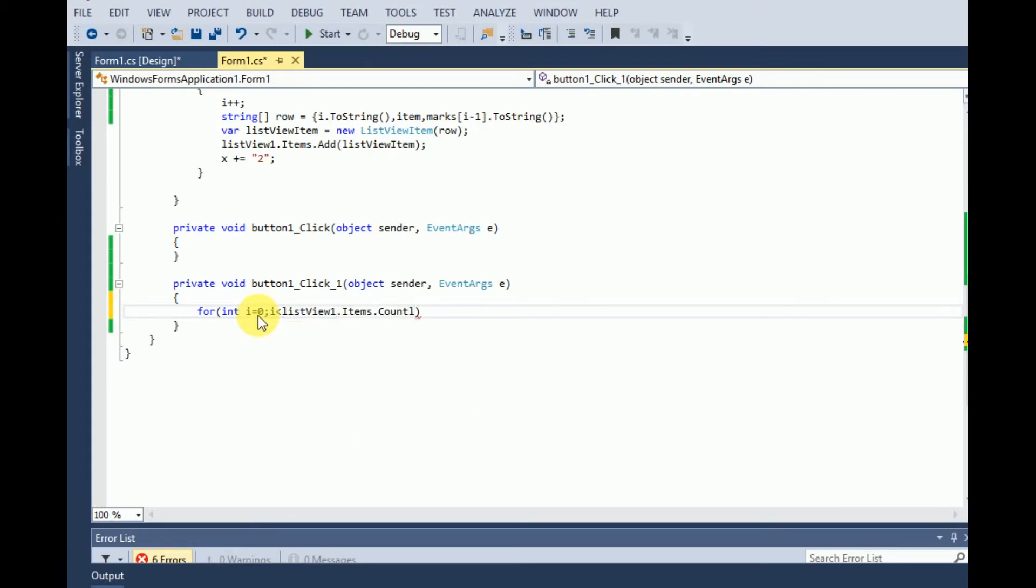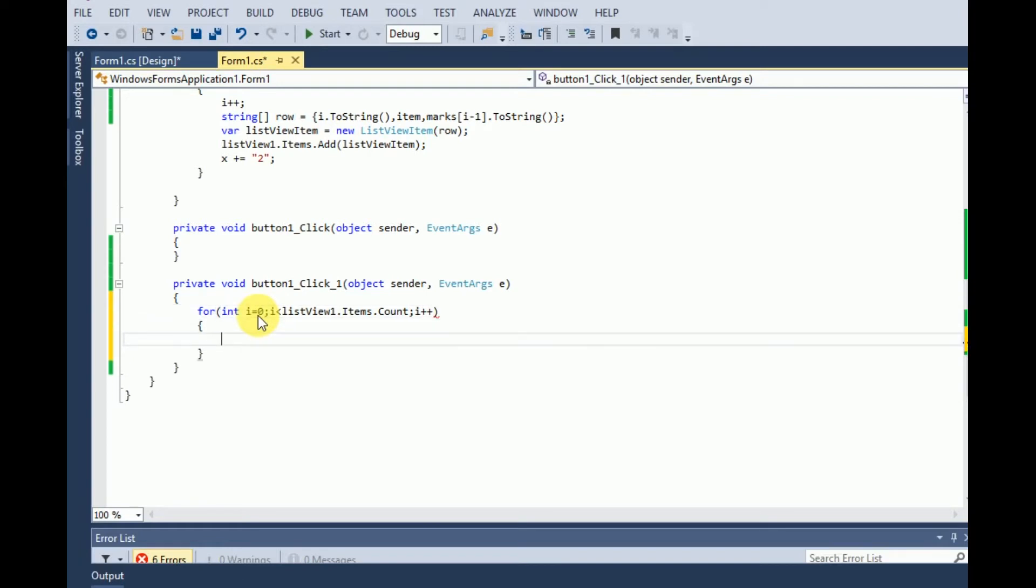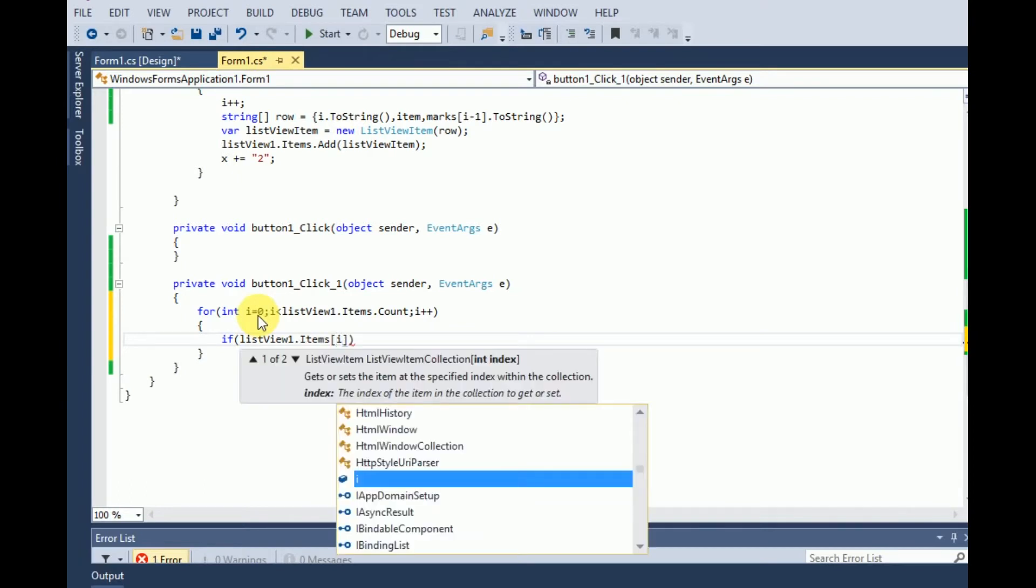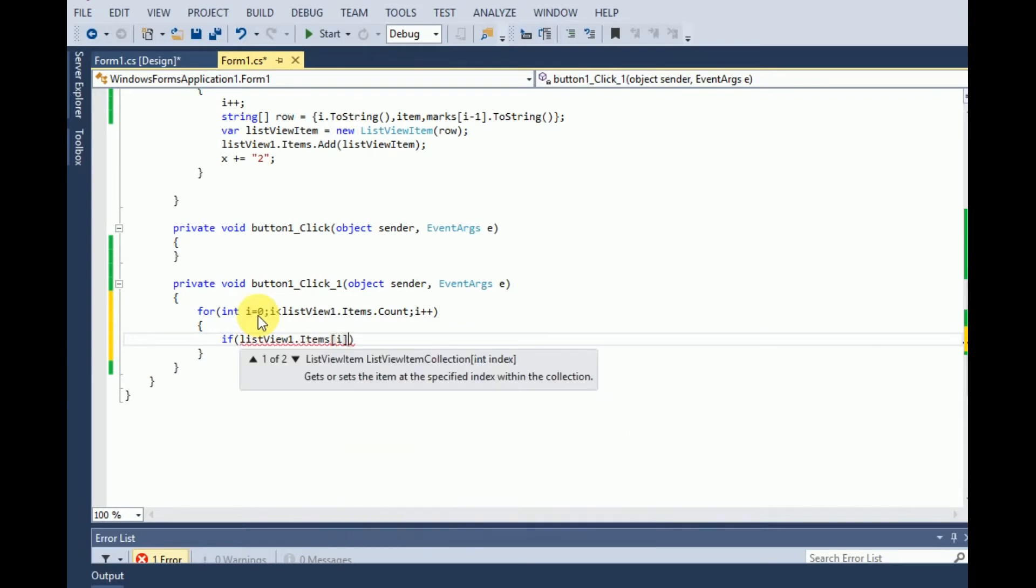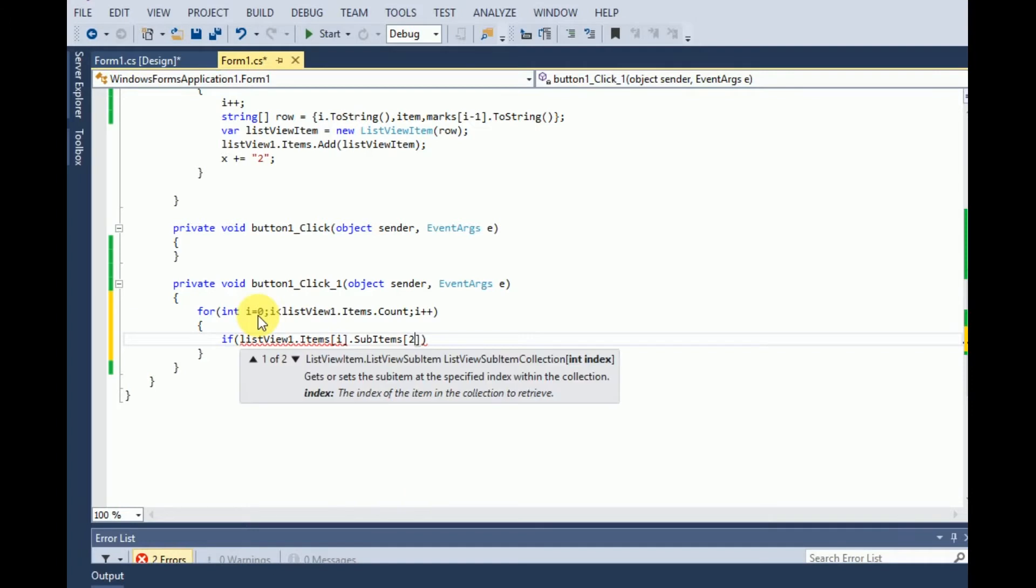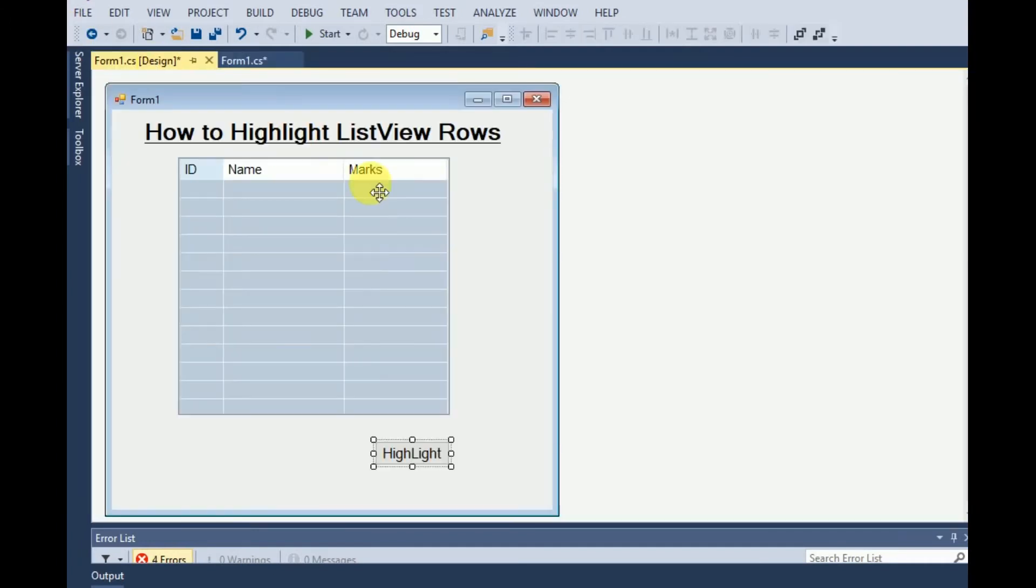So if listview1.item.item.subitem of two, because it's the third column in the ListView. The marks column is the third one, so its index will be second.